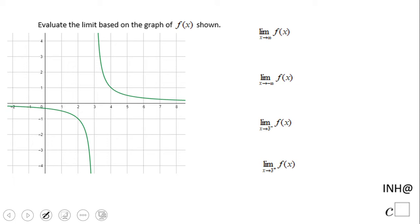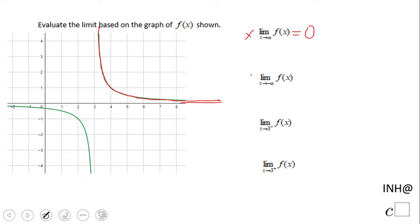The first limit says: the limit when x approaches positive infinity of f(x). That means what happens when x is getting larger and larger. If you notice, the function is getting closer and closer to zero.